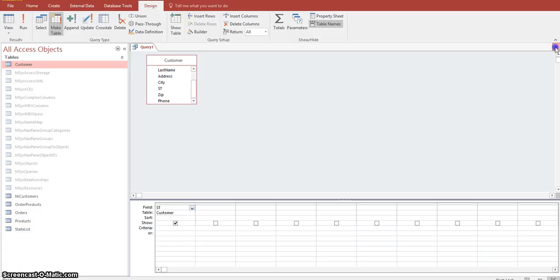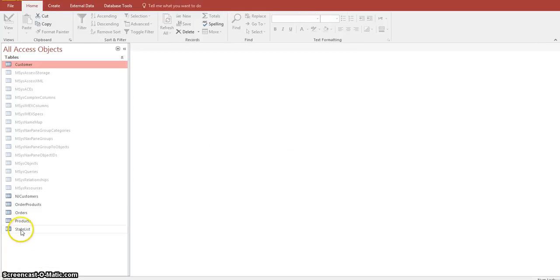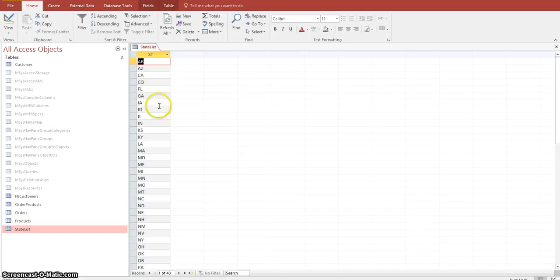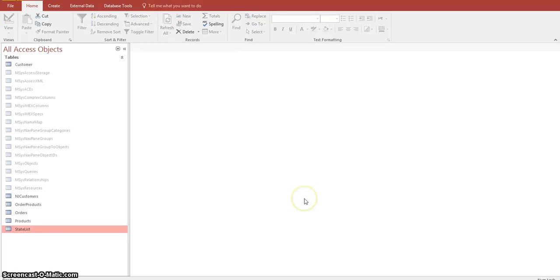Let's close this query — we don't want to save it at this time. If we double-click on State List, you can see it has all the values from our unique value query, with all the unique state values put into one table. Now we want to use the State List table as a lookup table in our customer table.